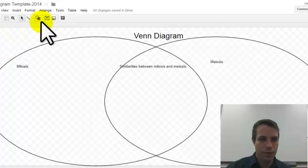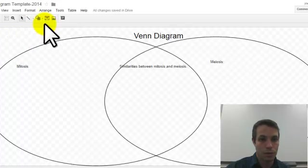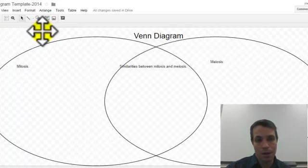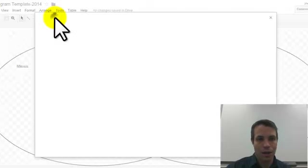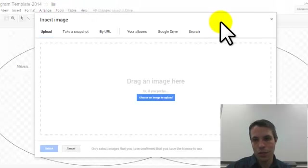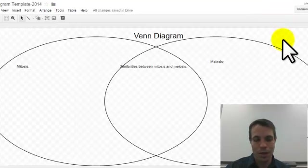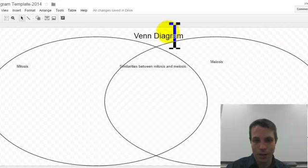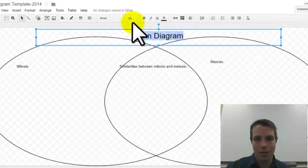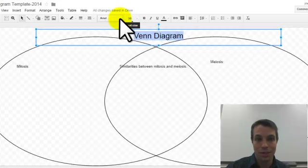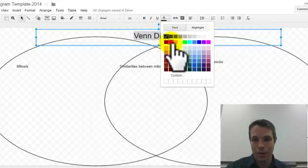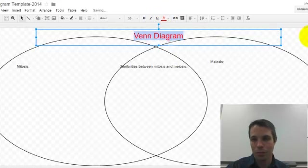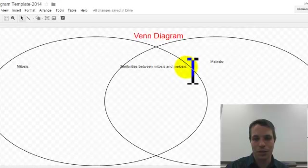Now I have this. If I wanted to, I could color these. I'm not going to. I could put a picture in of mitosis and meiosis. I'm not going to do that either. I guess I'll spruce it up just a little bit. I'm going to make this text red. There. That's as much as I'm going to do.